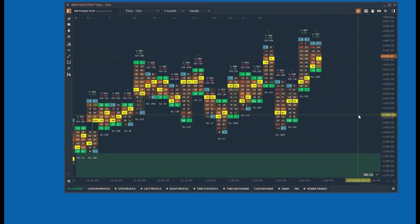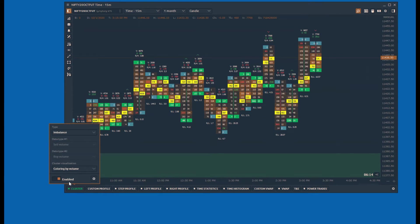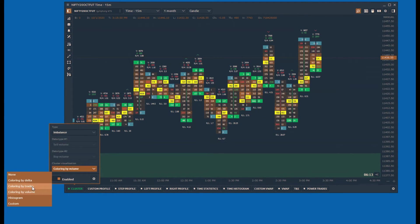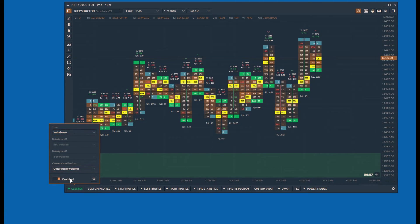Order flow visualization converts a simple candle chart into a complete footprint chart, breaking down the volume patterns and understanding the behavior of buyers and sellers at different price levels.